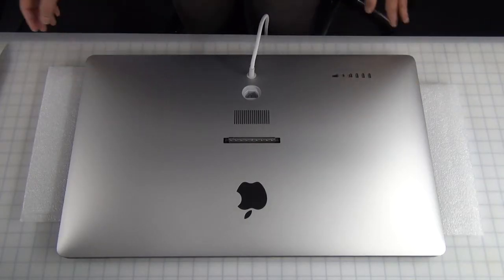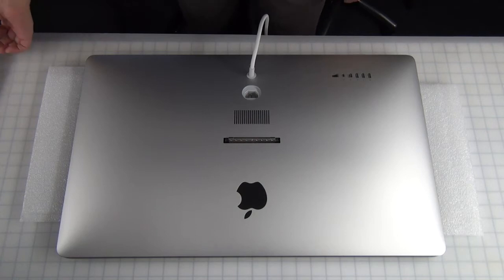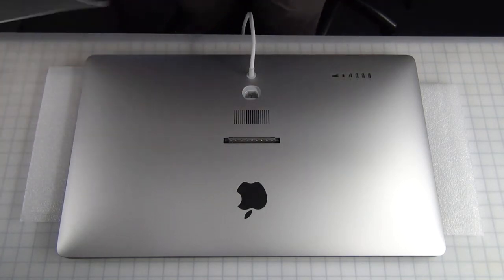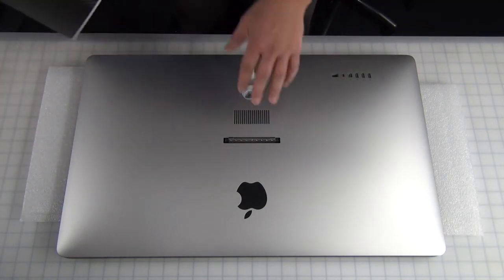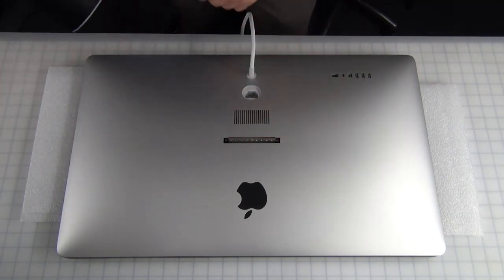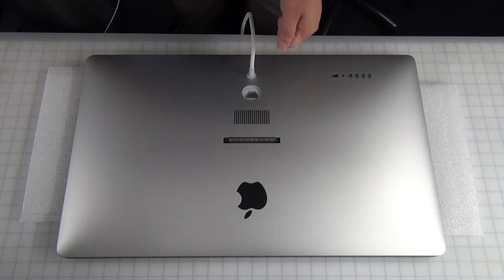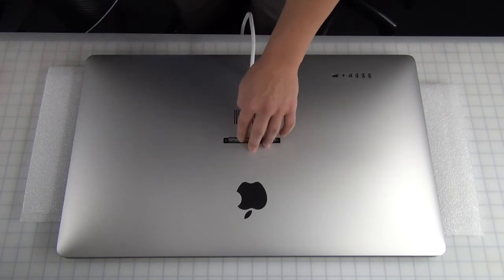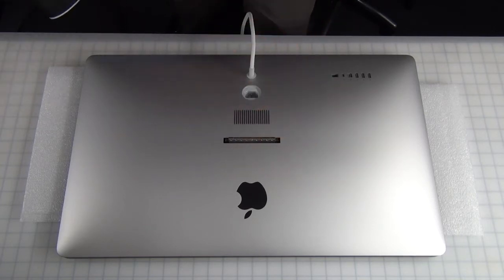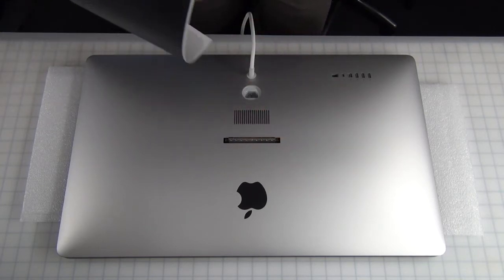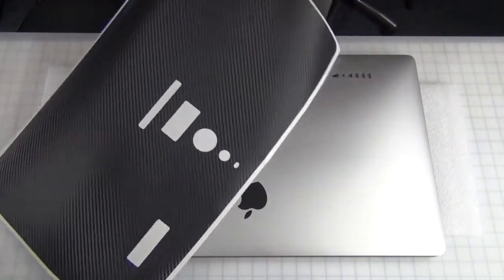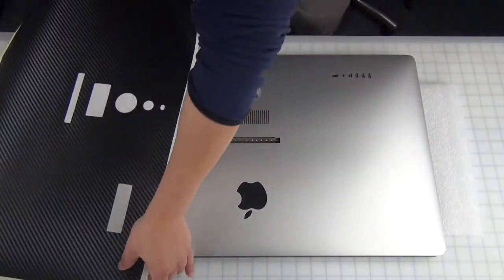Hey guys, today's device is the Thunderbolt display. As you already can see, we've taken the stand off. You just stick a credit card in, tilt it forward, and it pops right out. Remove a couple of screws.